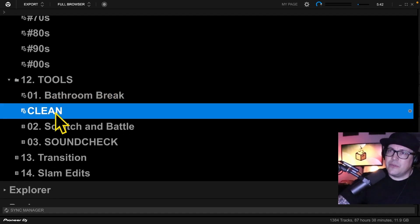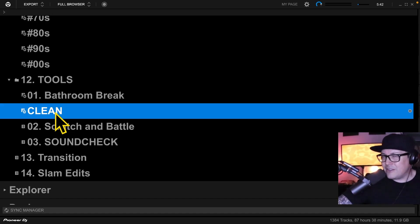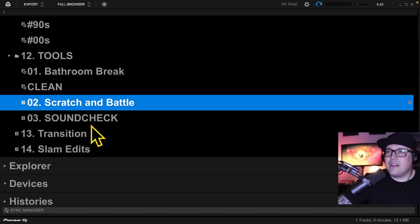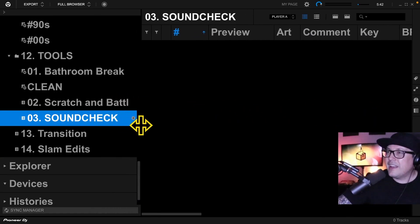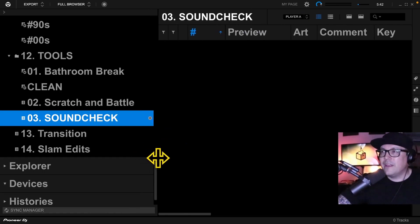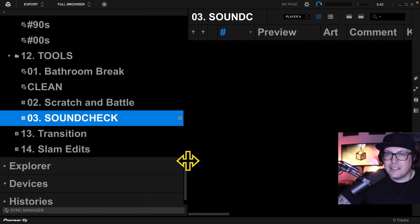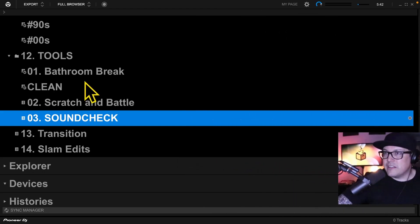All clean lyrics — we basically told it to find anything titled 'clean,' and that's helpful. Scratch and battle. Soundcheck — I used to have a drum loop that would test the highs, mids, and lows at a frequency that wasn't too annoying for people around me. I just wanted to do a soundcheck. I'm going to bring that back at some point.